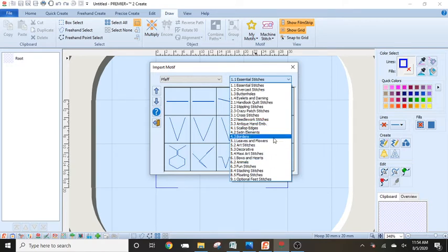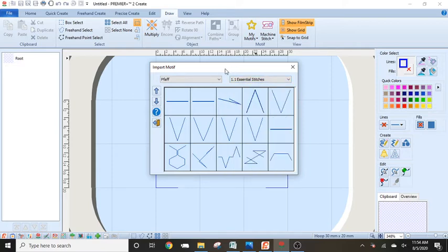You won't find those in here because, again, with the patent on them, they will not be included. Those are built only available on the machine.